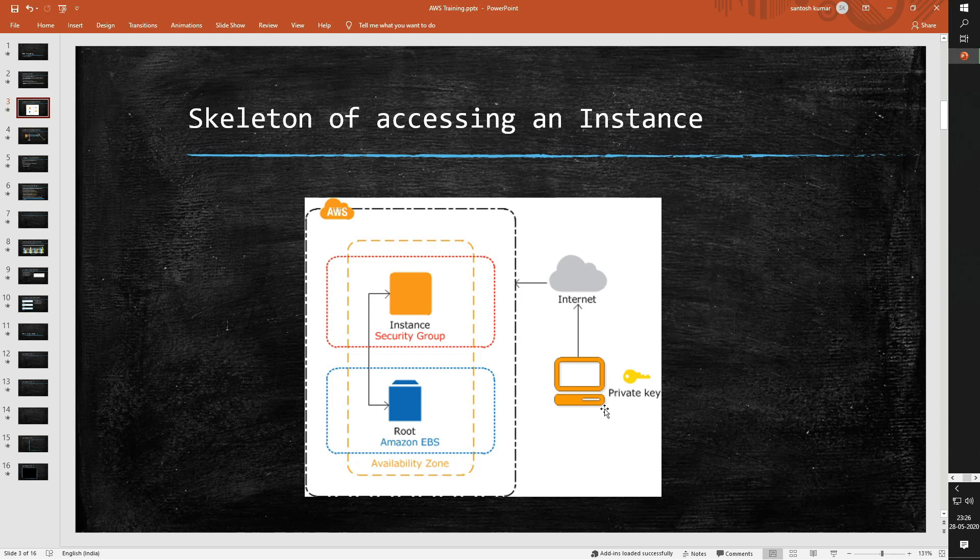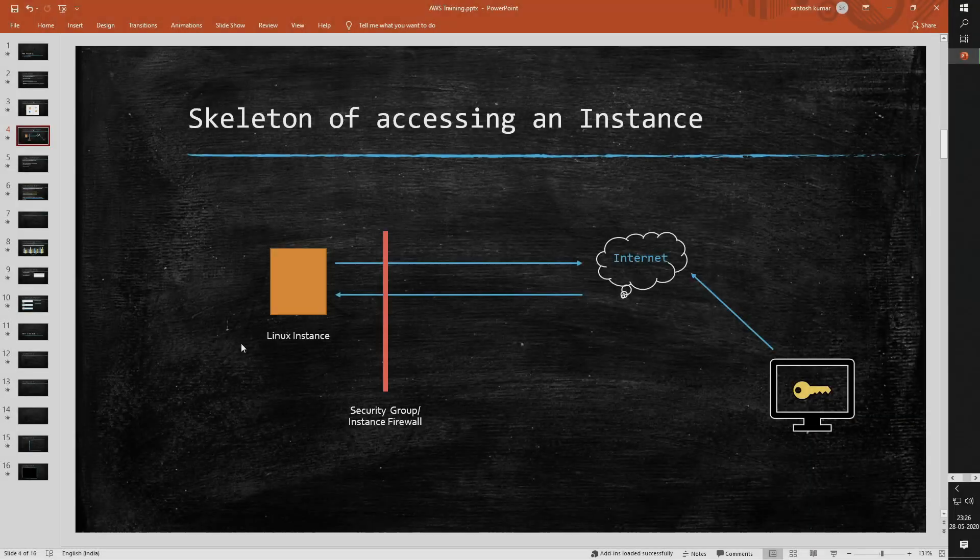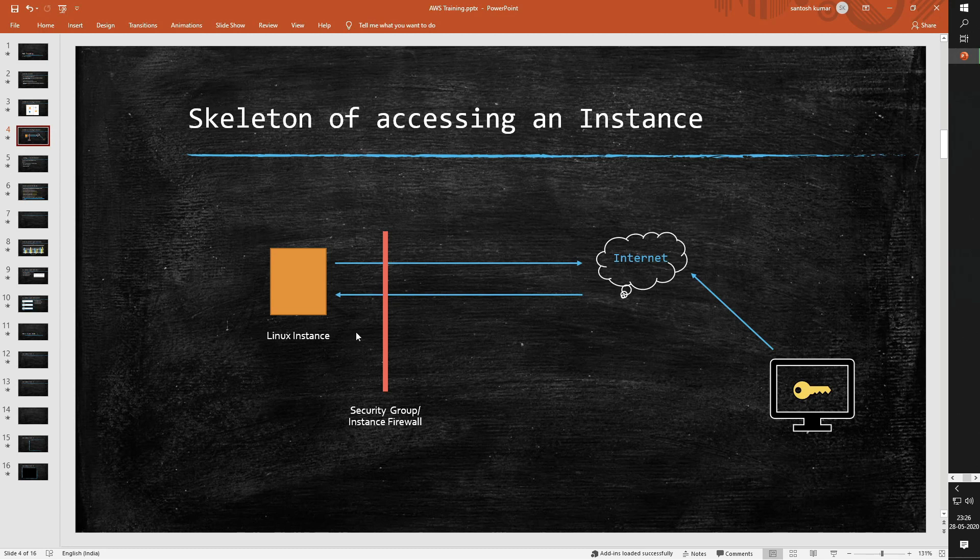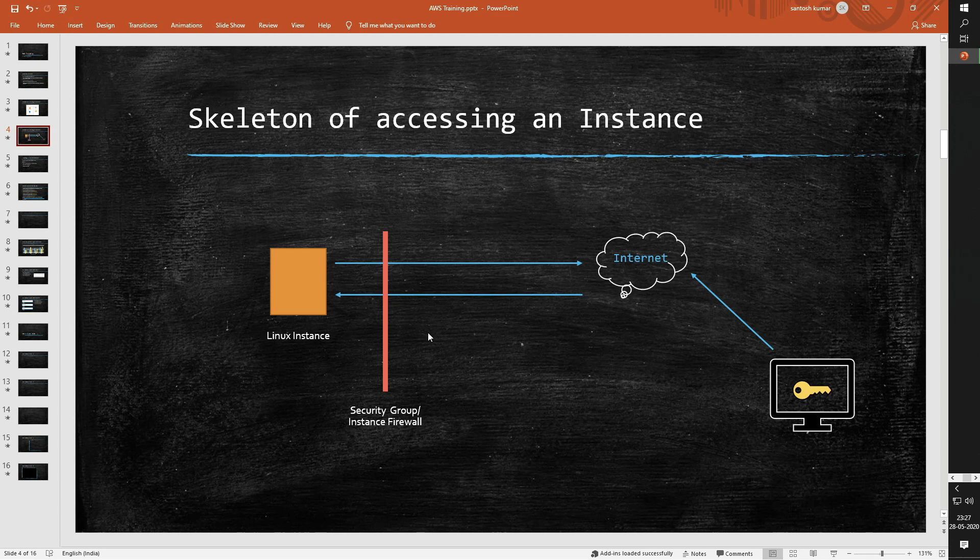The required permission is achieved via the security group which helps you manage the inbound and outbound traffic over the instance. The security group is very much similar to a host-based firewall which helps you understand what can be allowed and what will be blocked on your instance. Here you see the user is trying to access this Linux instance over the internet and you have this security group which allows or denies the traffic for the Linux instance.